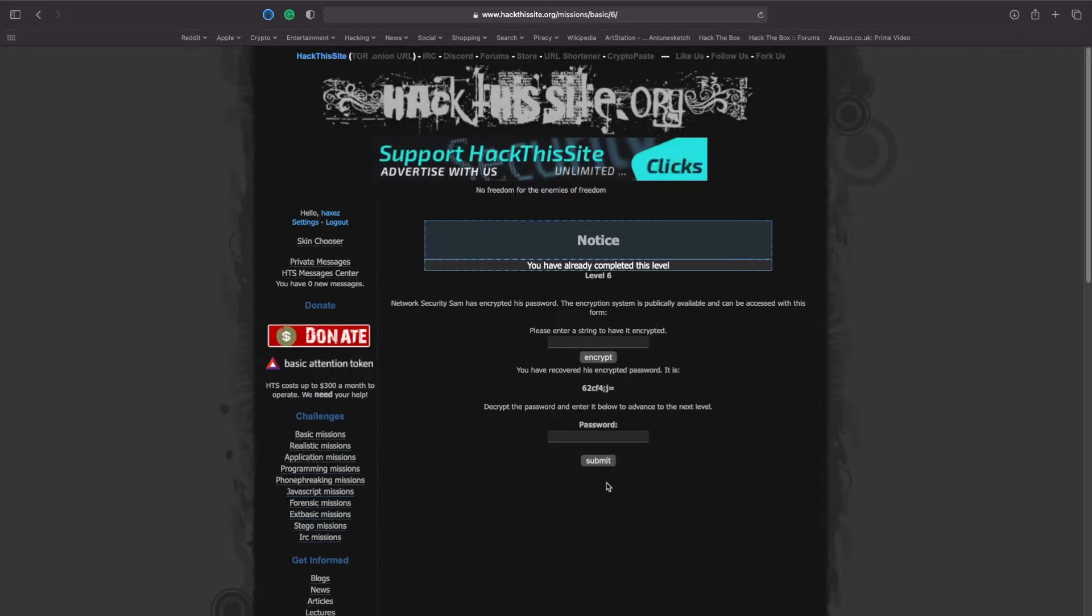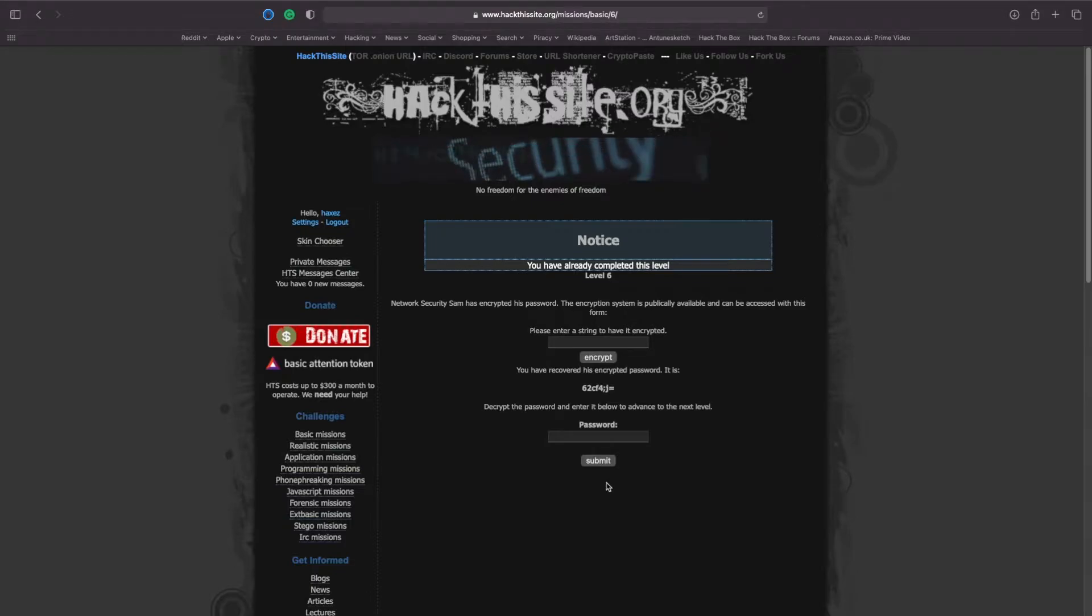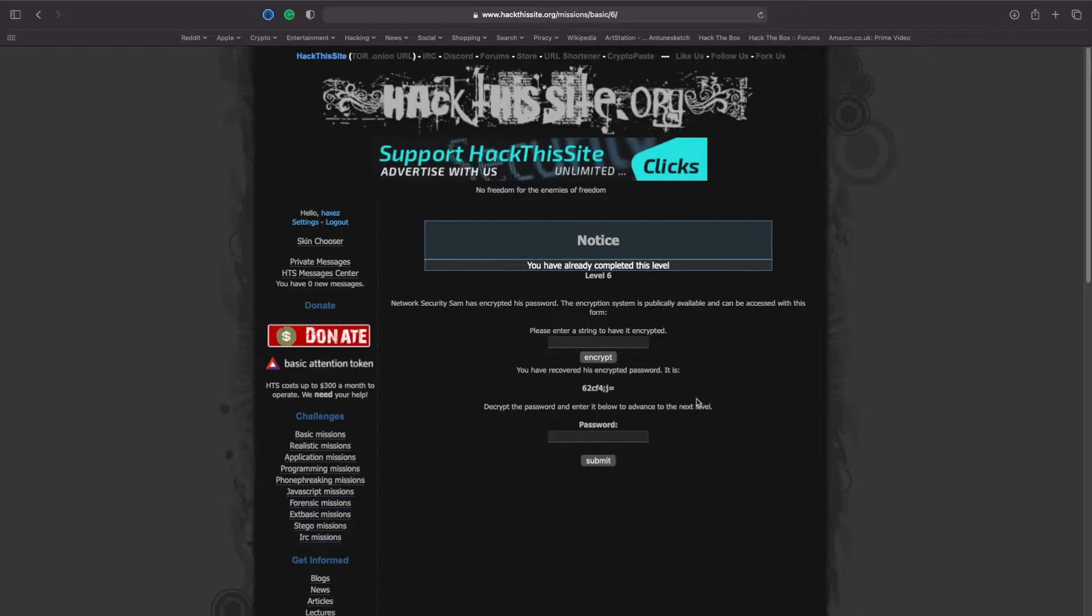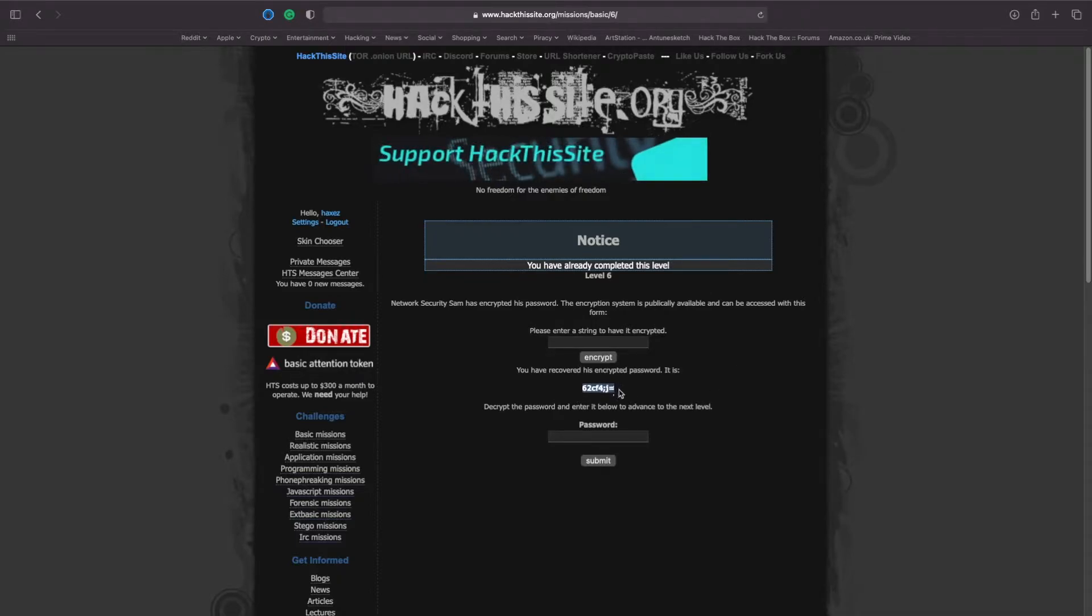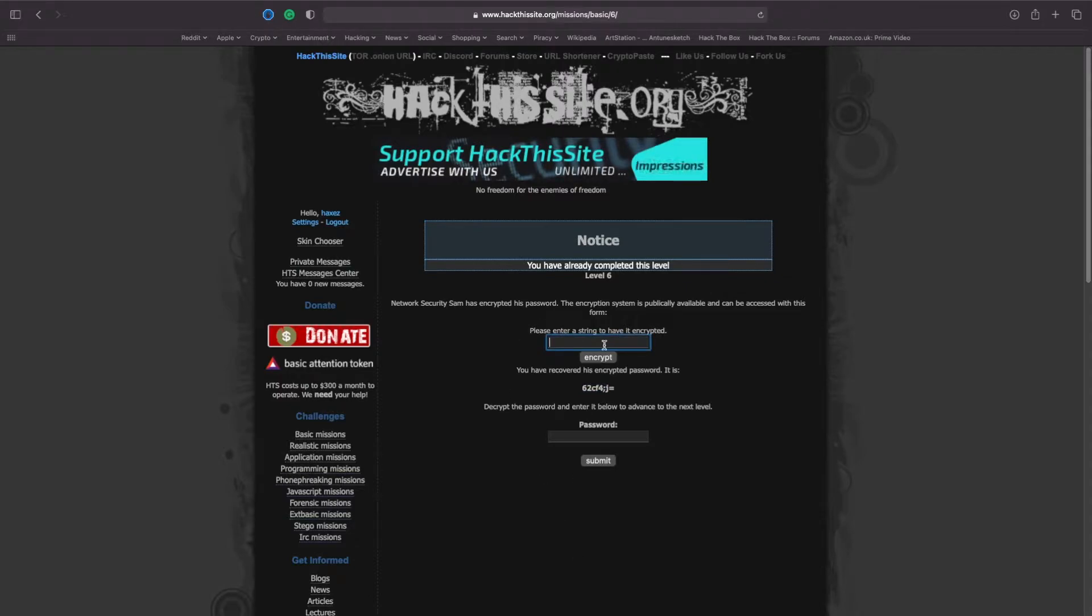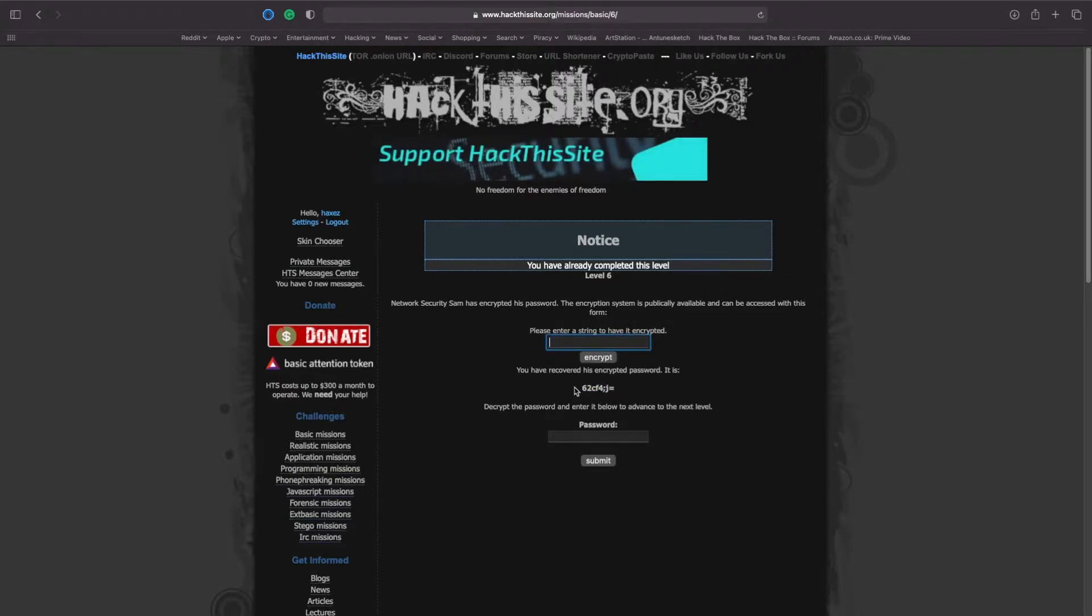Sam has created an encryption algorithm which takes a string and encrypts it. So his encrypted password has been outputted here. What he's done is he's put his current password into the encryption mechanism and it's outputted here.